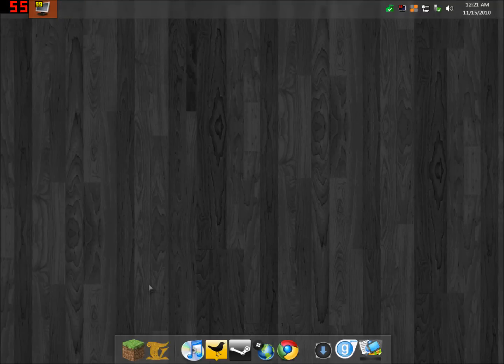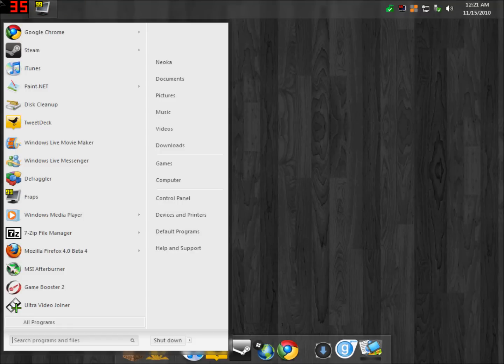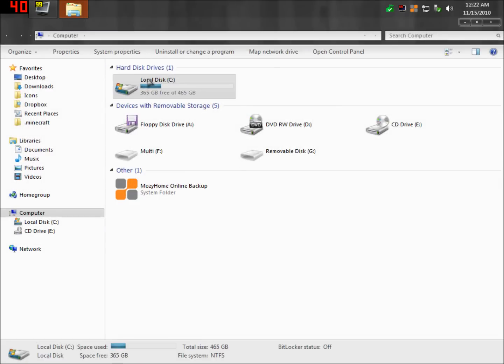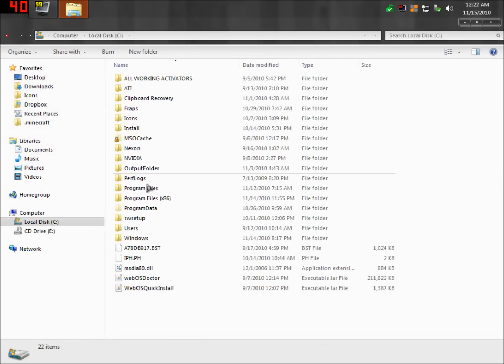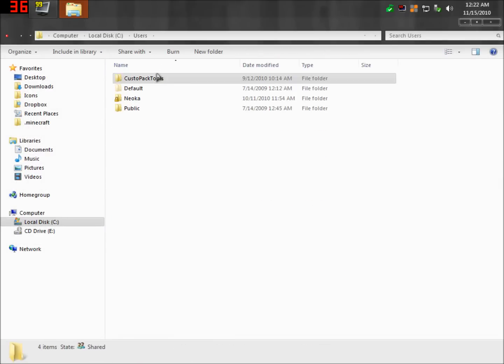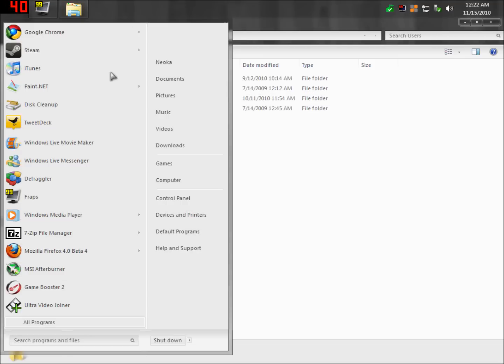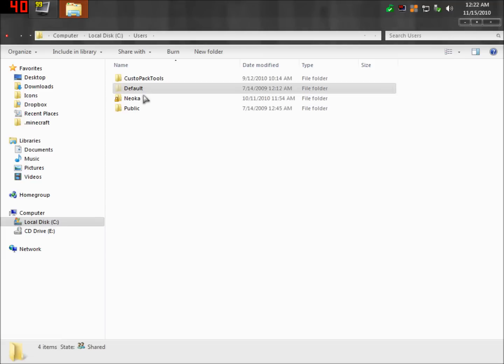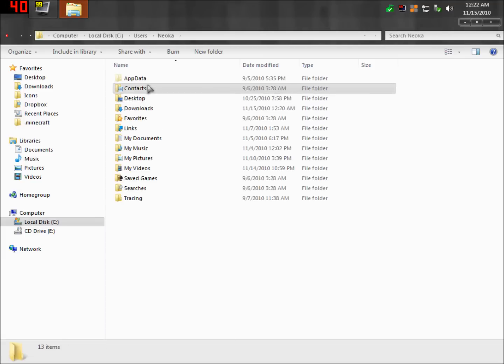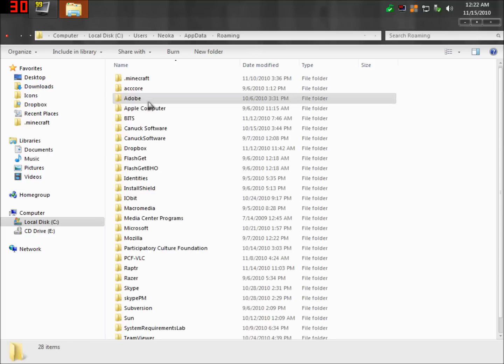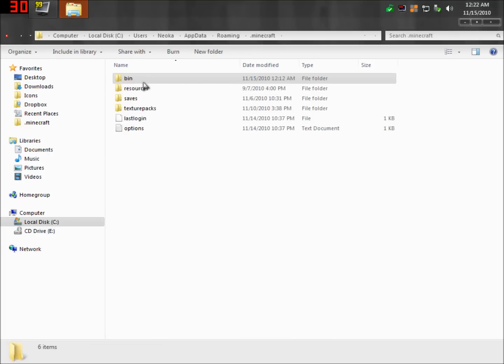Then you're good to go. What you're going to want to do is go into computer, and then local disk. I think it's wherever you put the exe of Minecraft. Then go to users, and then whatever user you are. Obviously, my user would be Neoka. Then app data, and then roaming, and then .minecraft. Then we're going to go into bin.